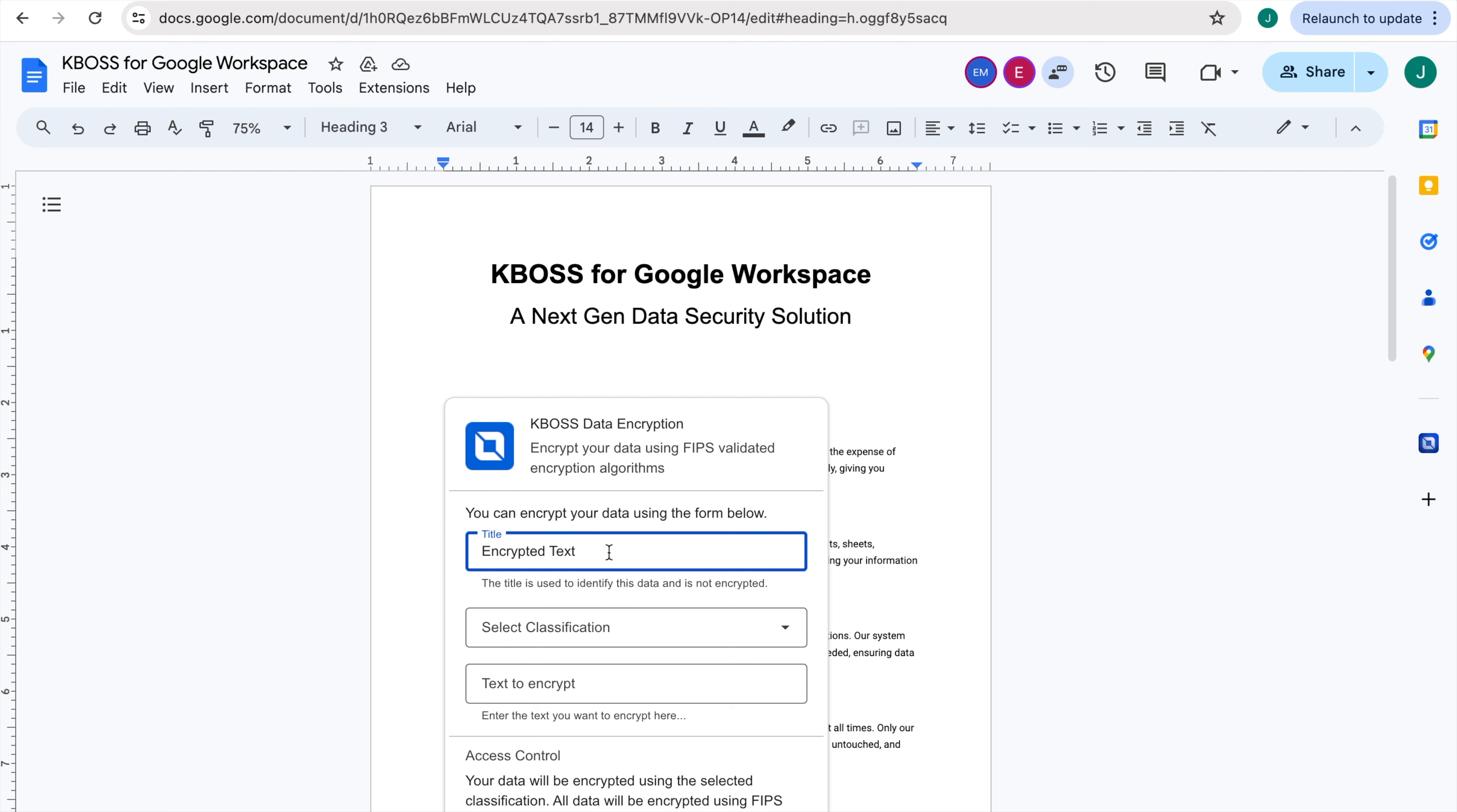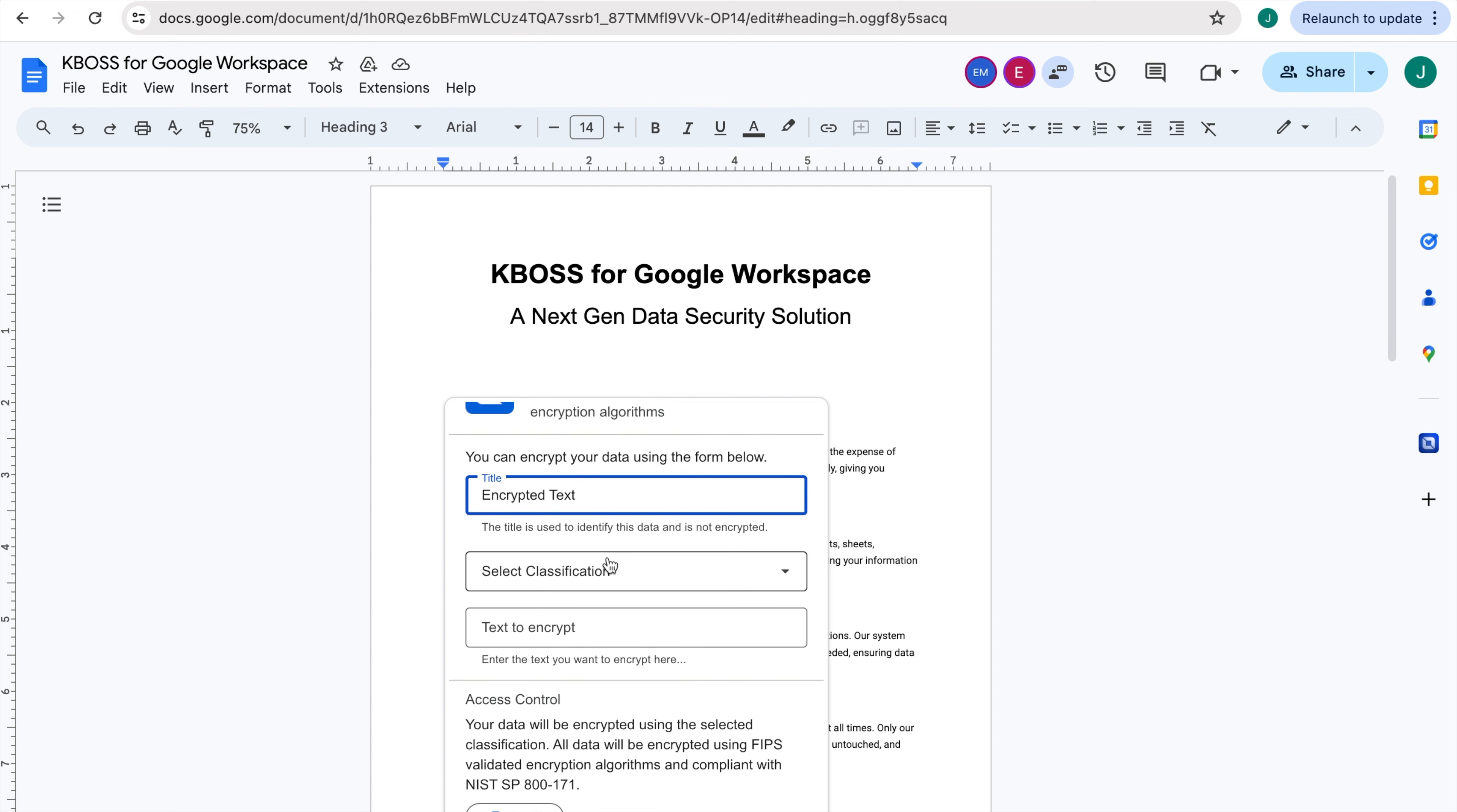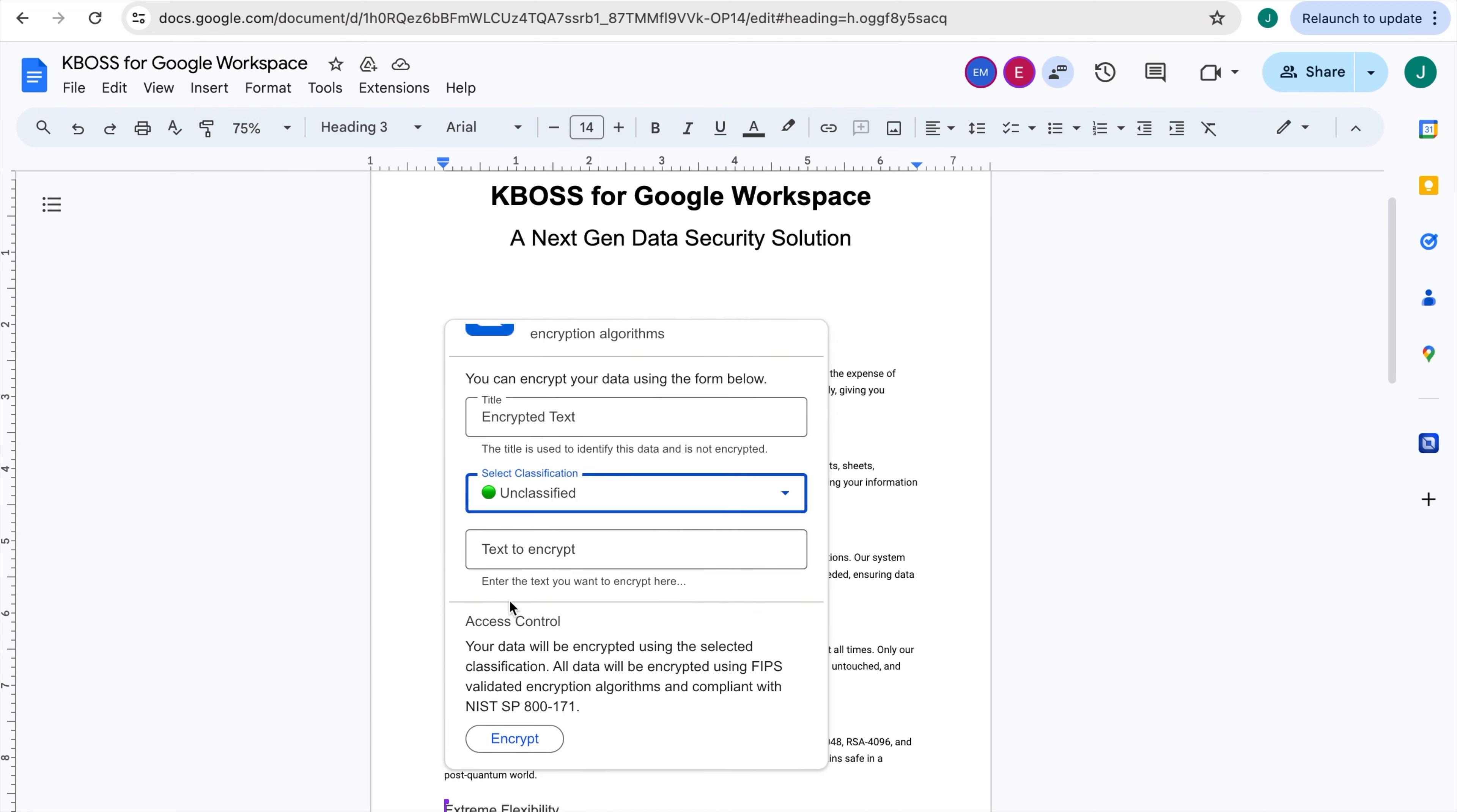Otherwise, a default will be automatically assigned. Select a classification level every time to confirm the encryption. If you proceed without this, you will receive an error message. And for security reasons, the encrypted text will not be recoverable. Then enter your plain text data asset to be encrypted.